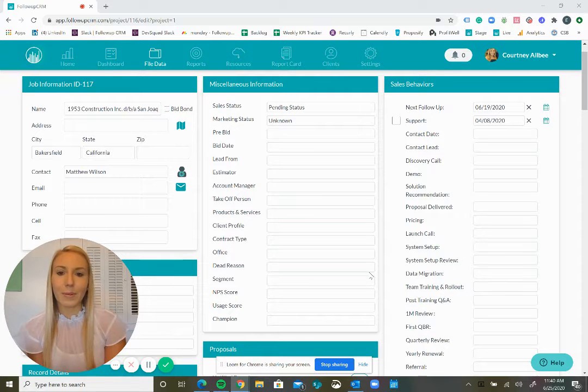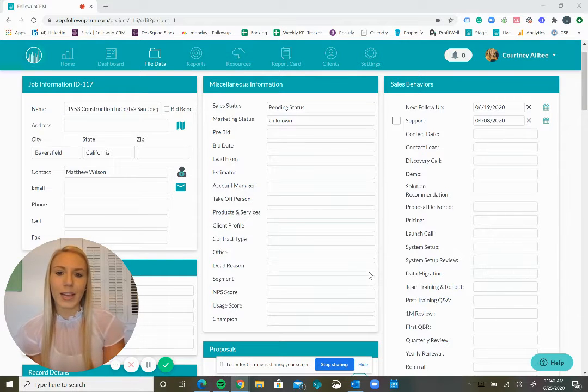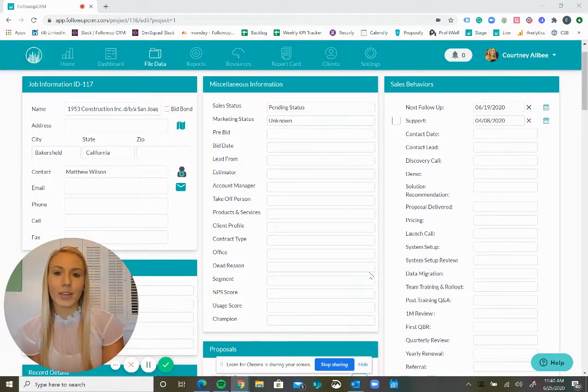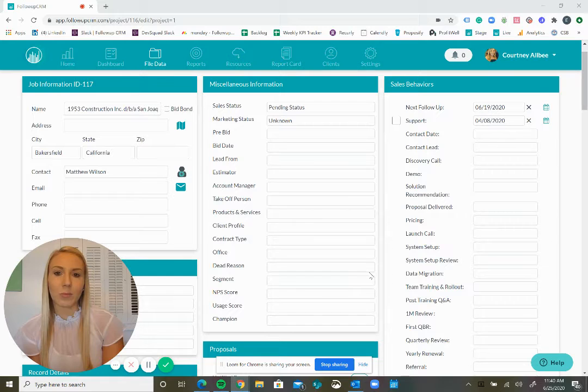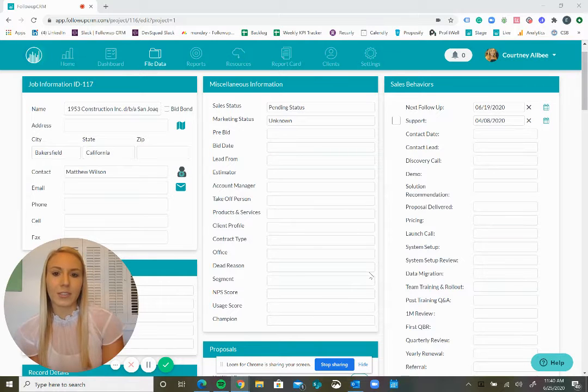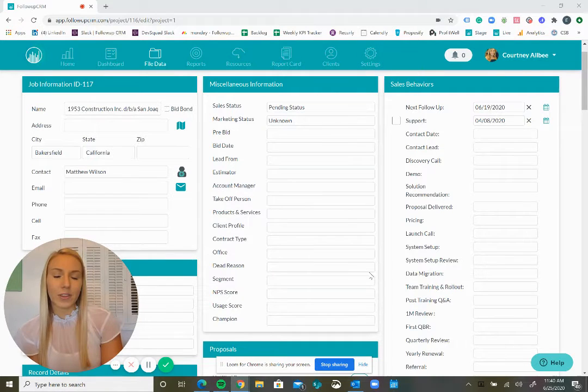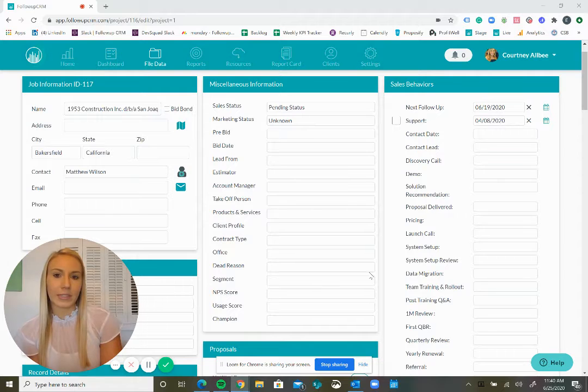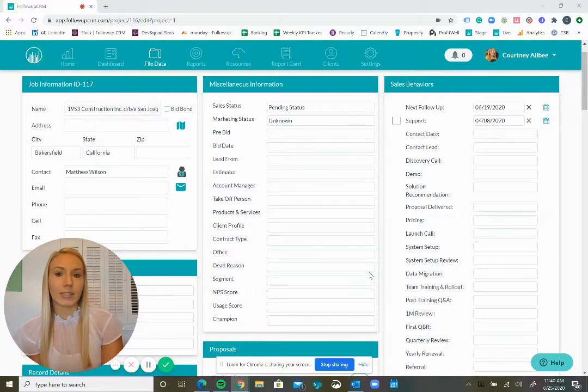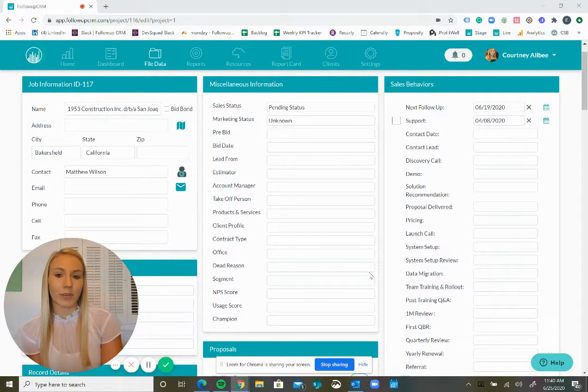Follow-up CRM now allows you to export custom fields within the report section. Whatever custom fields your administrator set up in the miscellaneous section can now be seen when exporting an Excel report.